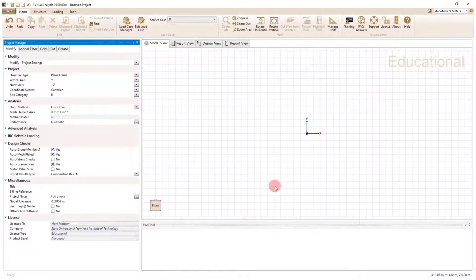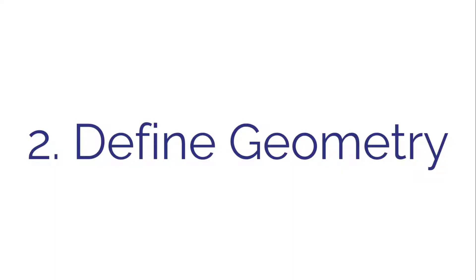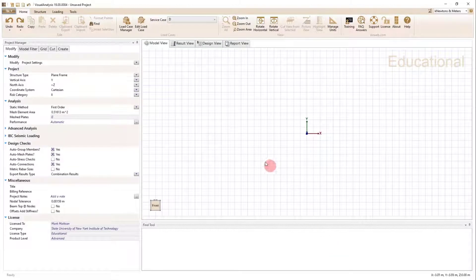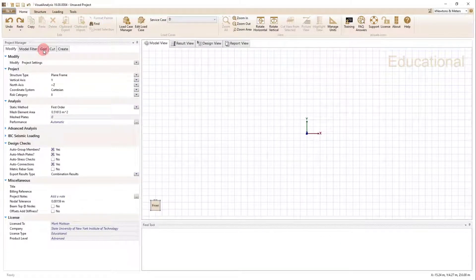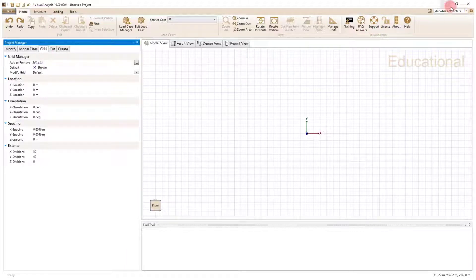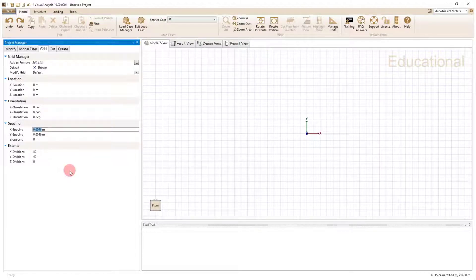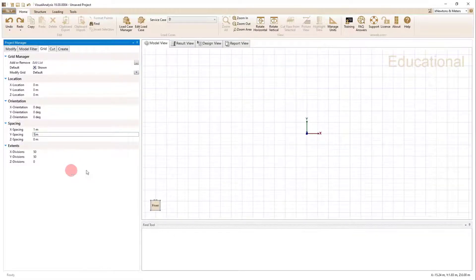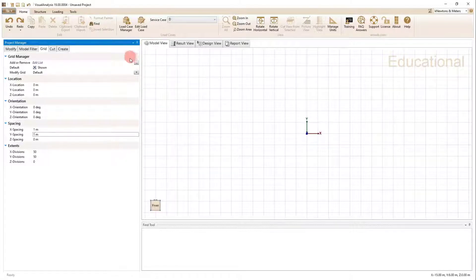So step one is to set up the project. Step two is to define the project geometry. One thing I should have done earlier when setting up the project is change the grid. When we switch to kilonewtons and meters, the grid spacing defaults to something that works well in feet but not in meters. So I'm going to change this to one meter by one meter, so that every time I snap to a point on the grid it snaps to one meter.